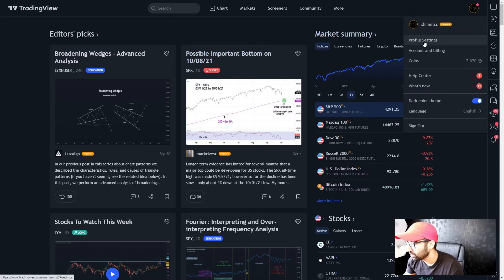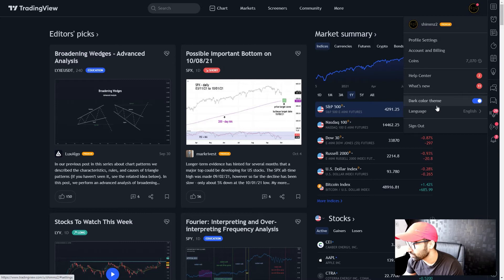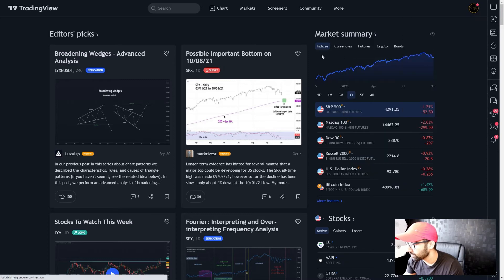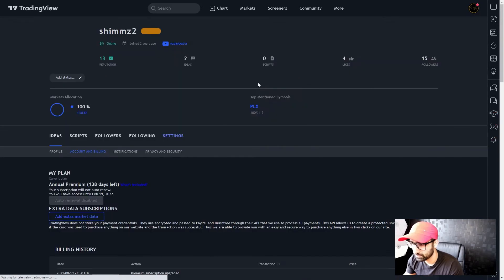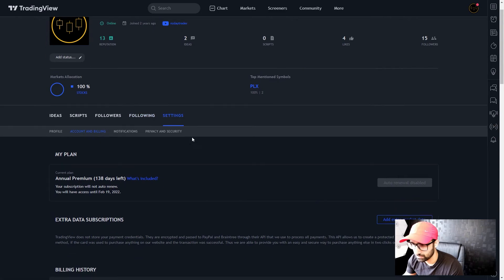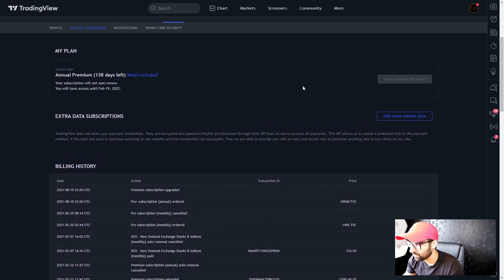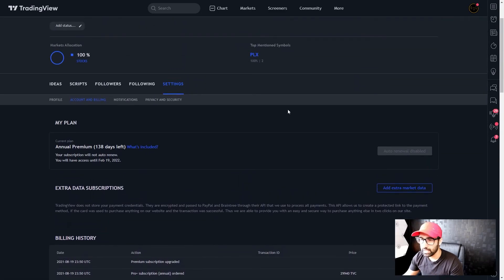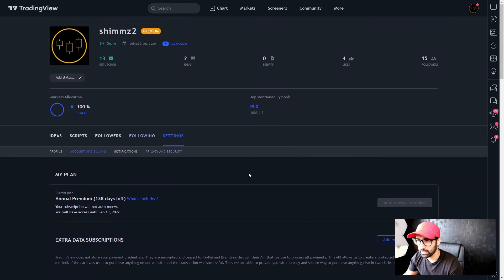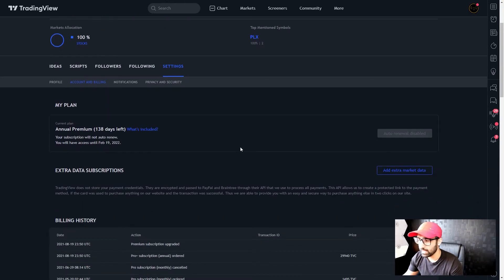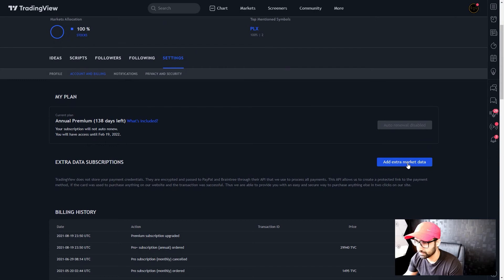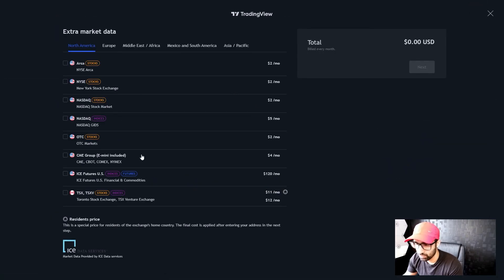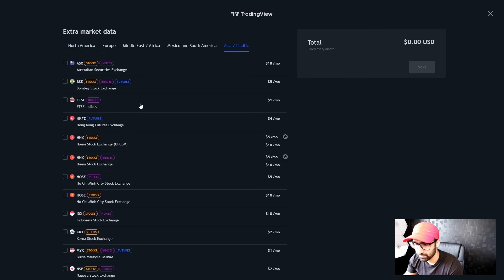What you want to do is go to Account Billing, and from here after you go to Account Billing you want to go to Add Extra Market Data. From here you can choose the NZX—it should come here somewhere in Asia Pacific.